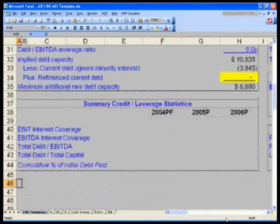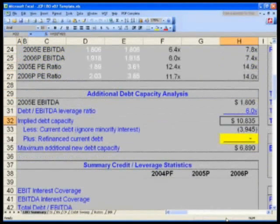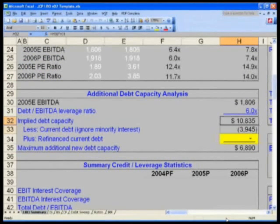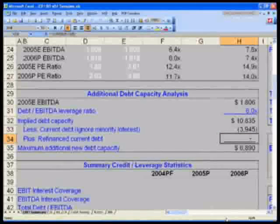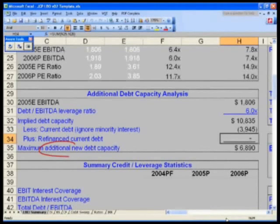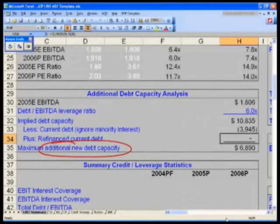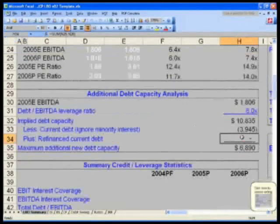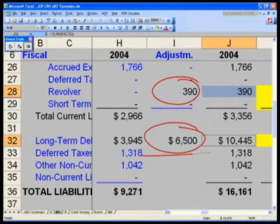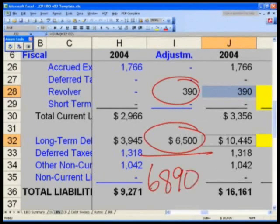I'm going to quickly check on the LBO Summary. My implied debt capacity — H-32 rather — that was the 10,835. Going to go to H-34 in the LBO Summary and un-highlight that yellow with Ctrl-Shift-N. One more final observation on the debt-related stuff: the total additional debt capacity we can borrow in this current no-refi scenario is $68.90. I borrowed $3.90 on the revolver and $65 on the long-term debt — that's my total change in long-term debt — $68.90. All of this matches and is there for a reason.